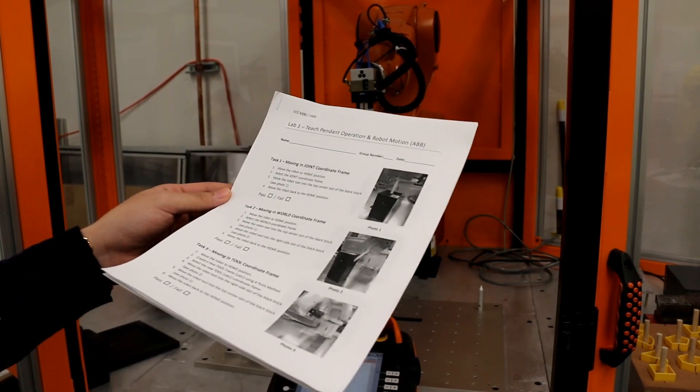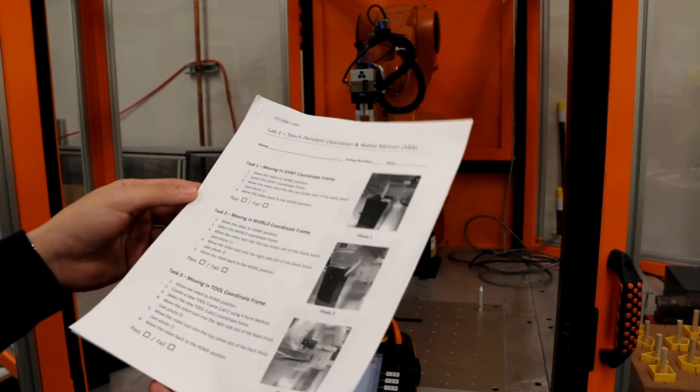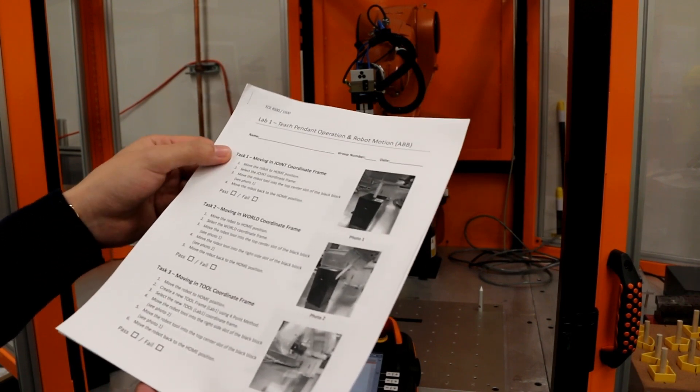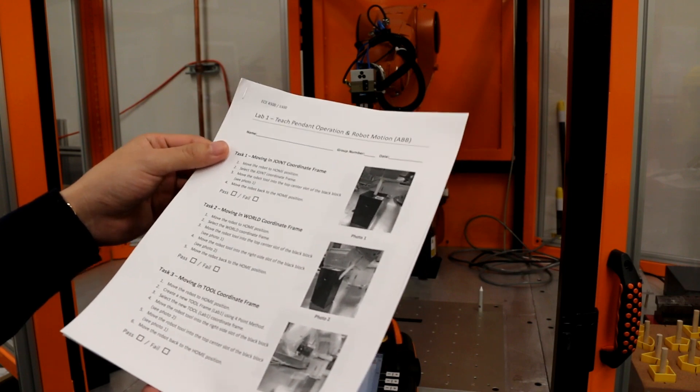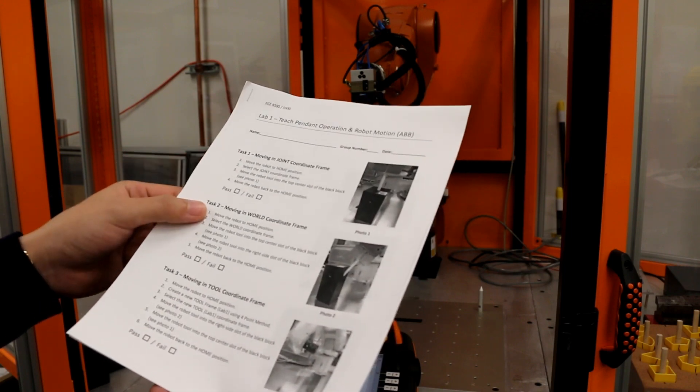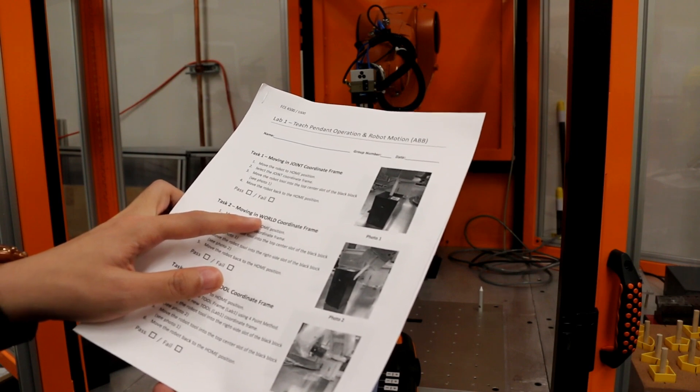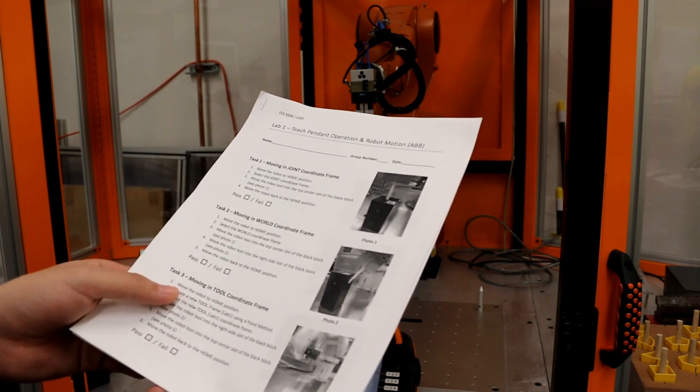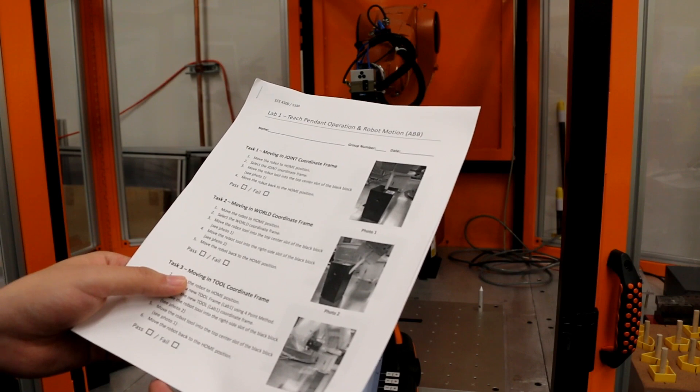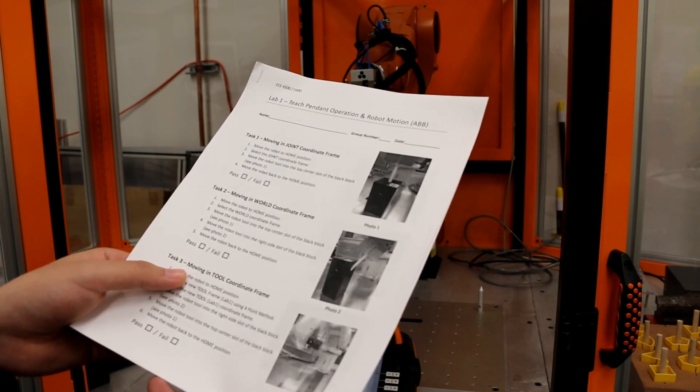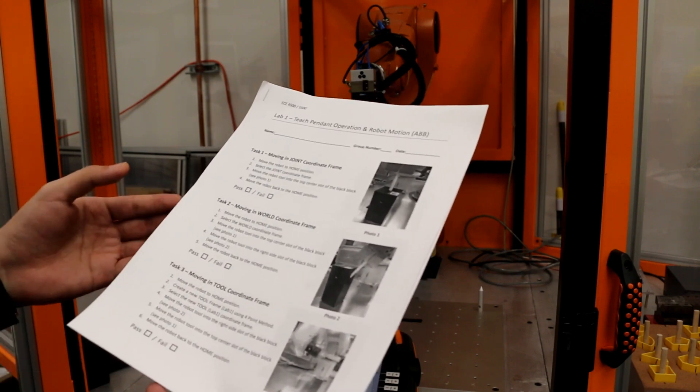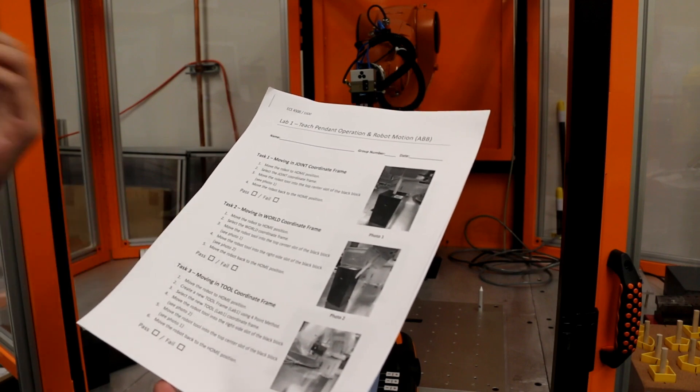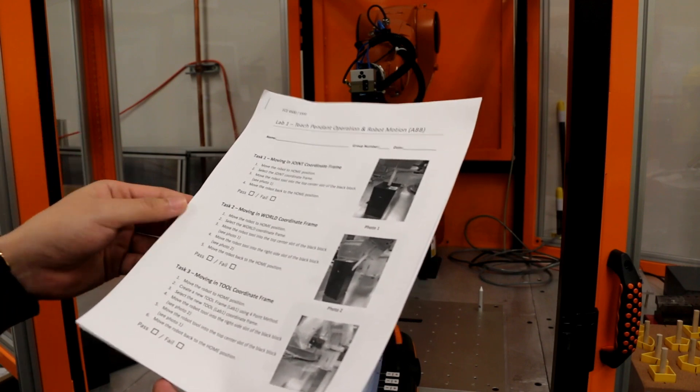Now I'll introduce the lab one. The lab one has three tasks. Task one is to use the joint mode to control the robot. Task two is using the world mode to control the robot. And task three is to create a tool frame and using the tool frame mode to control the robot. After the lab one, you will know the difference between the three modes.